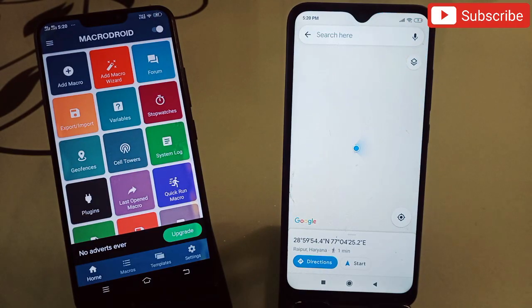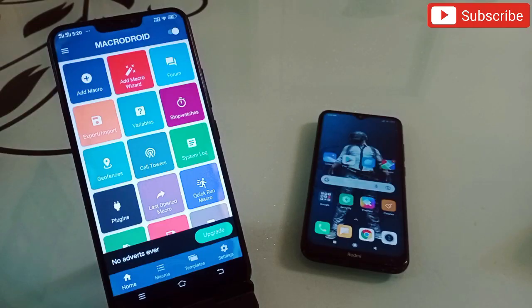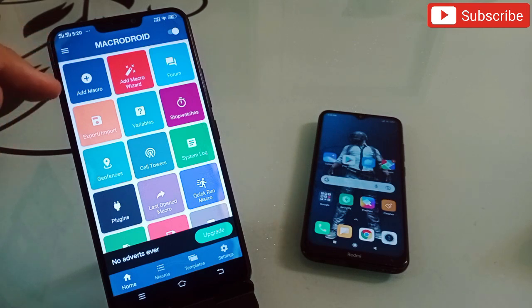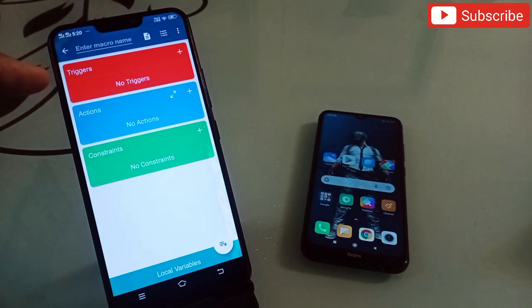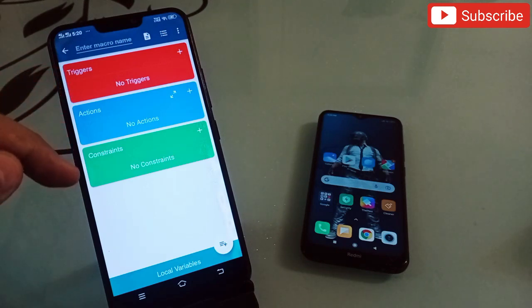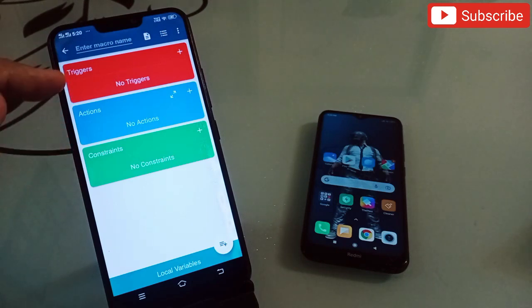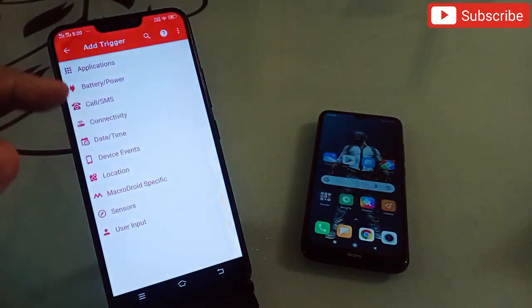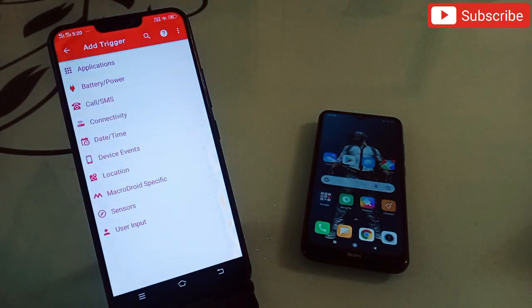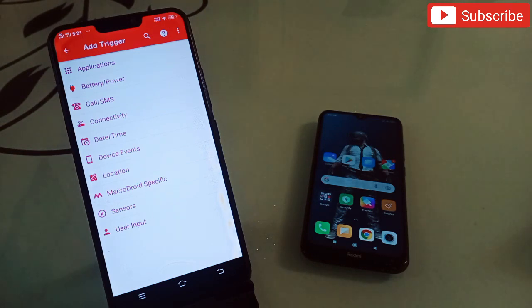Here's how this will work for you. First of all, you have to create a macro in this application. Click on 'Add Macro' and it will ask you for the trigger, action, and constraint. Click on the plus sign under the trigger section to select what action will trigger this macro and how the application has to react.